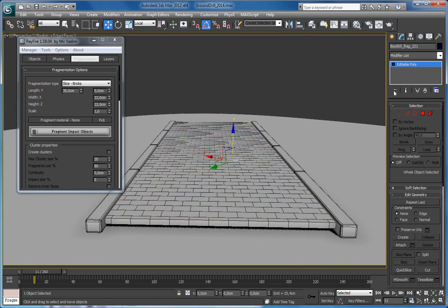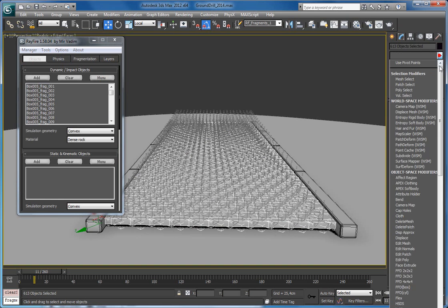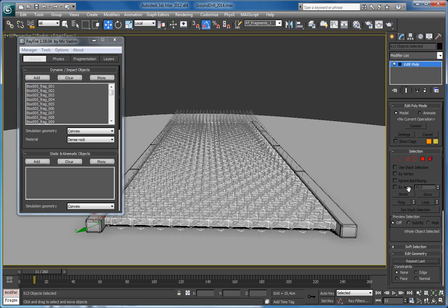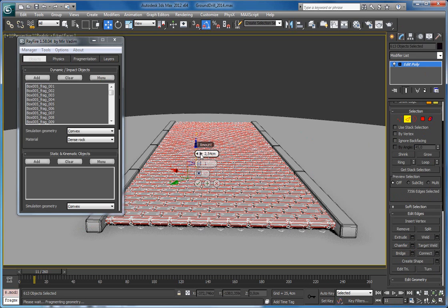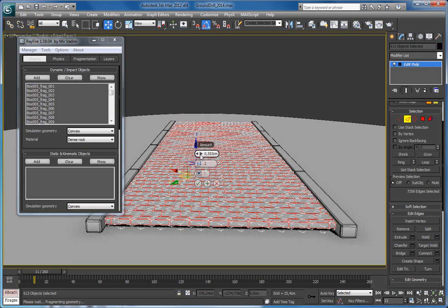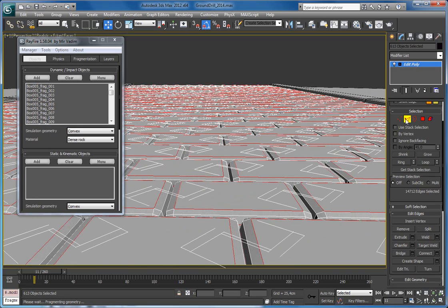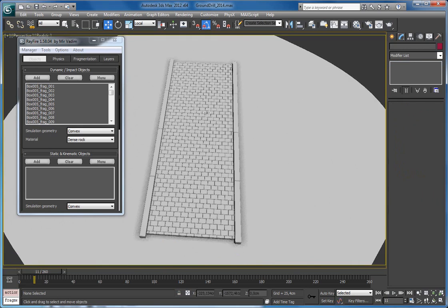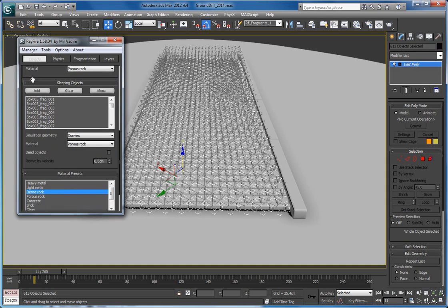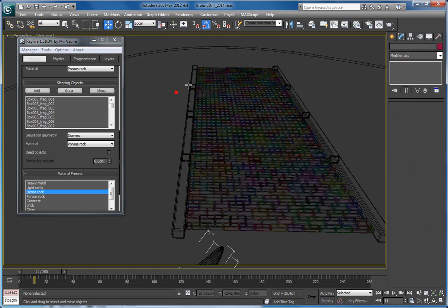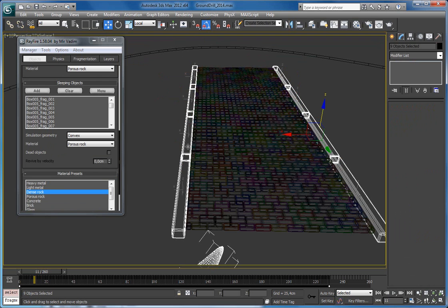Now I'll make them a little bit more real. I'll select all bricks and apply an Edit Poly modifier, select all edges and apply some chamfer. Now I'll send them back into the sleeping list, and all other objects I'll define as static — like these blocks. That's the ground.